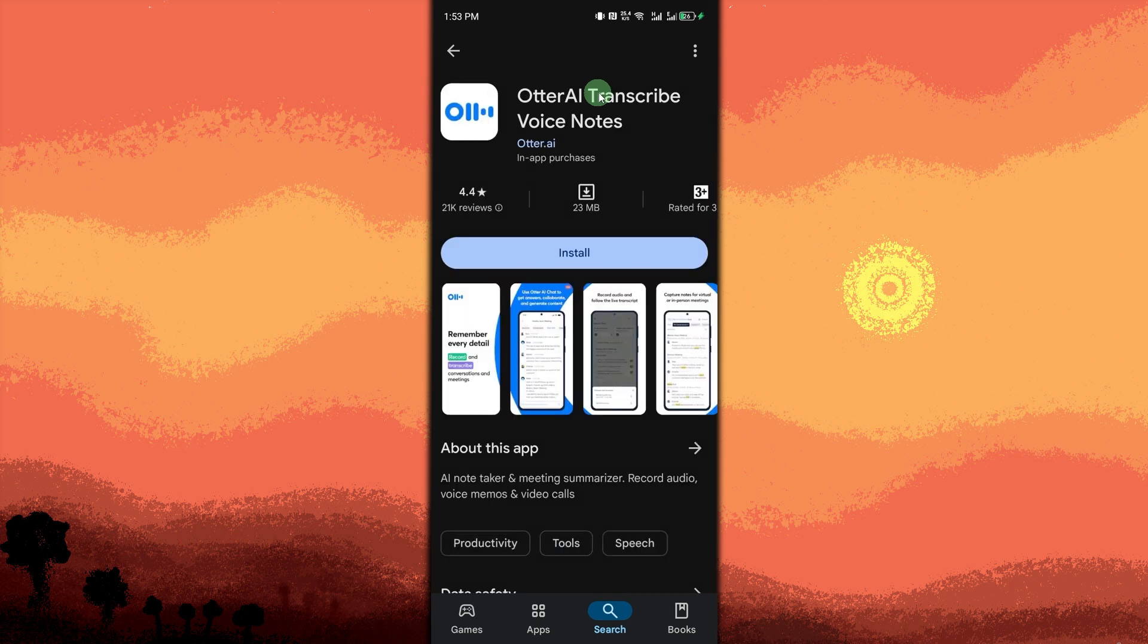Next, Otter AI, best for transcription, meeting notes, and real-time voice recognition.